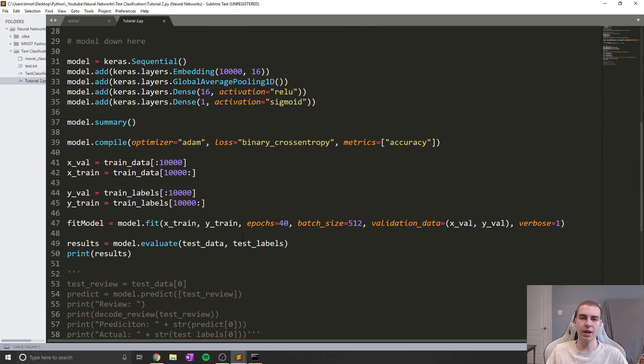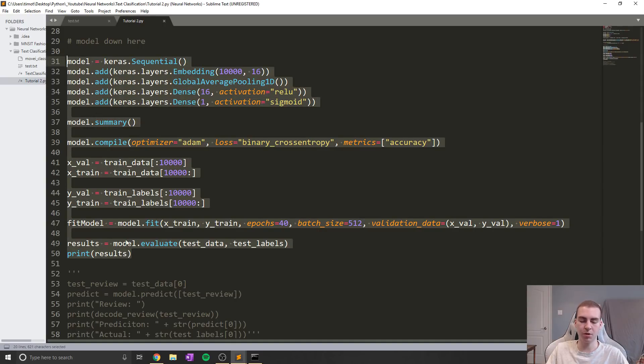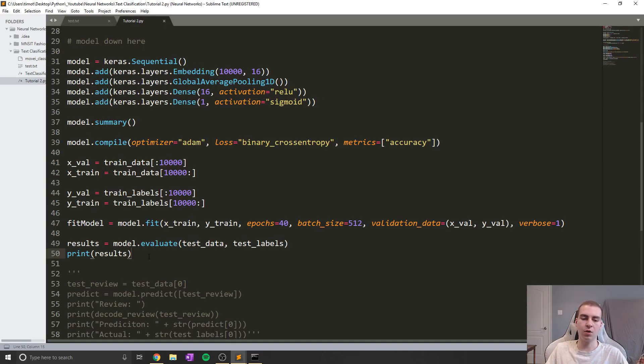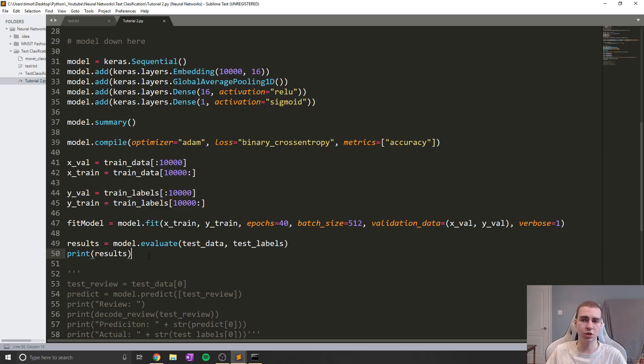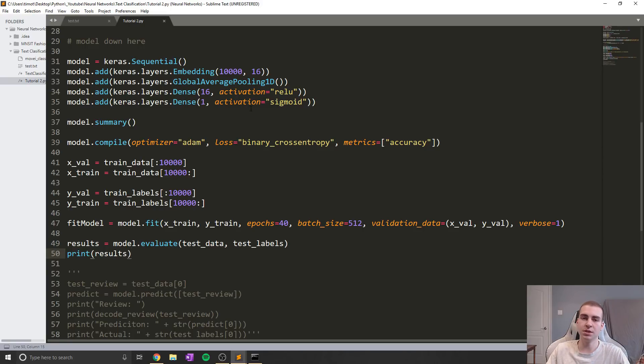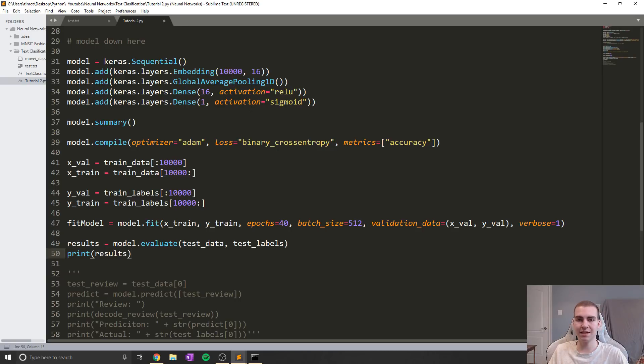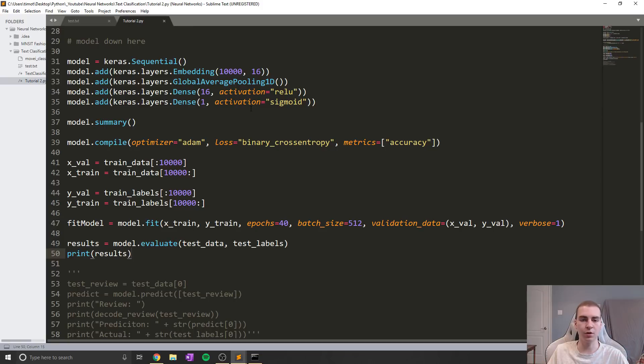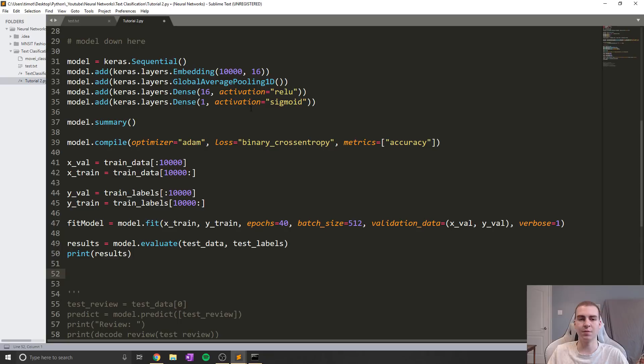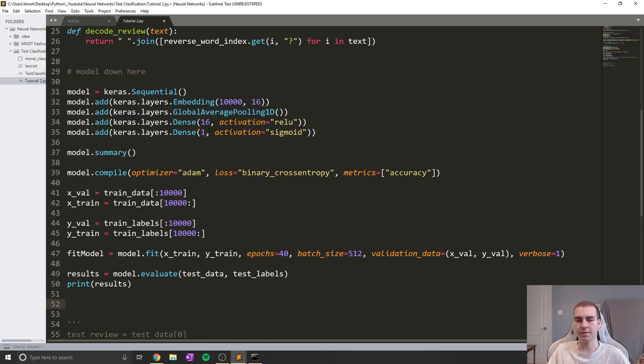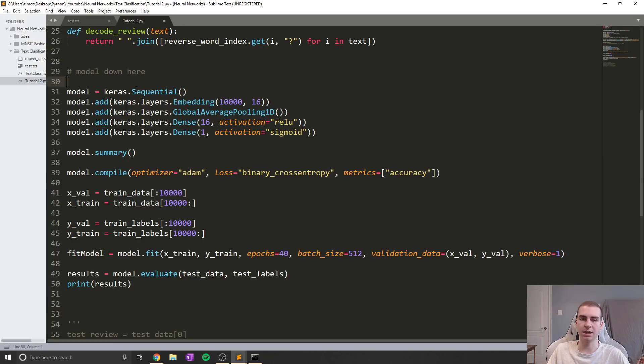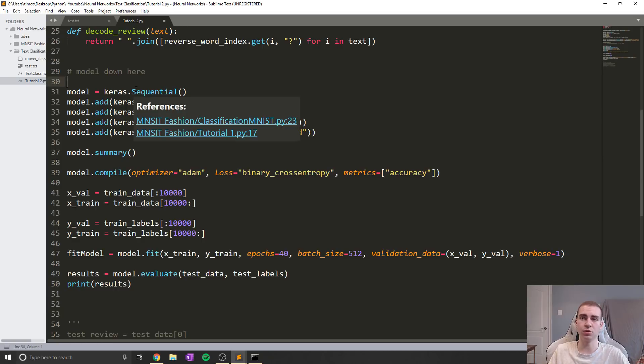So up until this point, every time we've wanted to make a prediction, we've had to retrain the model. Now on small models like this, that's fine, you have to wait a minute, two minutes, but it's not very convenient when you have models that maybe take you days, weeks, months, years to train. So what you want to do is when you're done training the model, you want to save it, or sometimes you even want to save it like halfway through a training process. This is known as checkpointing the model.